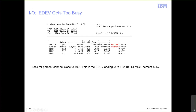EDEV being too busy is reported in the 249 report, unfortunately named SCSI — it should have been called EDEV. PercentConnect approaching 100 is the analog of FCX 108 device percent busy approaching 100, and is the key metric to monitor for EDEVs being too busy.